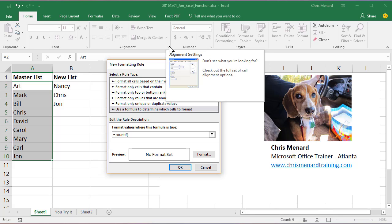So equals COUNTIF, and our range is going to be B2 through B. Tell you what, I'm going to run it through B10, even though there's nothing there, and you want to make it absolute reference. And then you're going to do a comma.